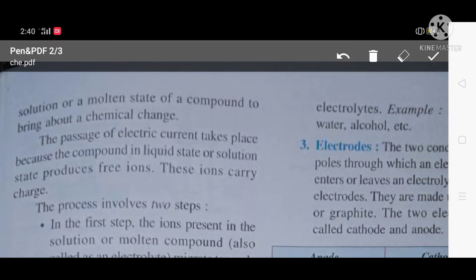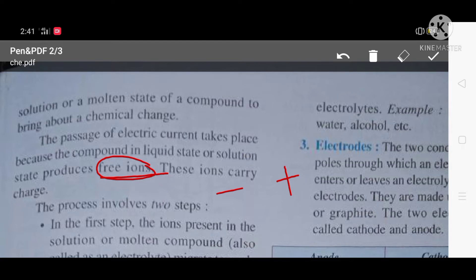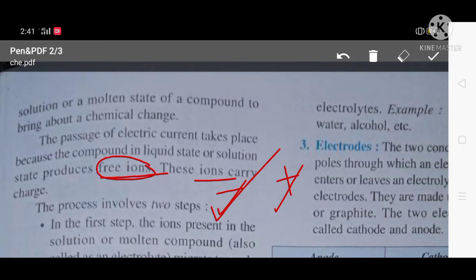The passage of electric current takes place because the compound in the liquid or solution state produces free ions. In order to pass an electric current, we need to take an aqueous solution or a molten state. That solution or state should produce free ions — ions that are negatively or positively charged. These ions carry the charge, and only when ions are present can electric current pass.